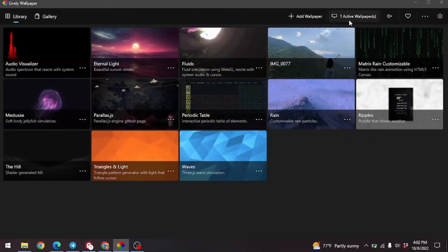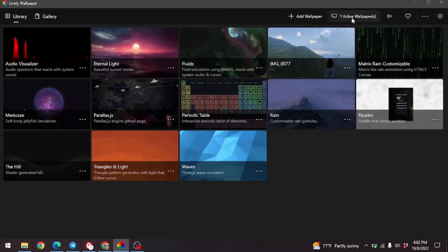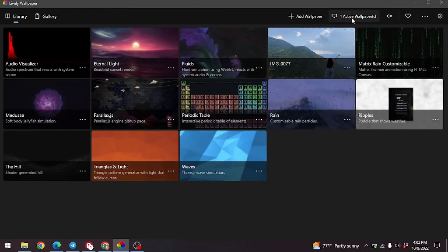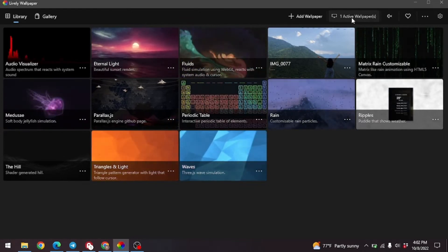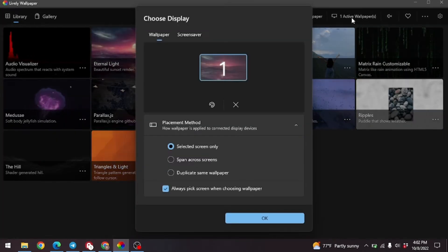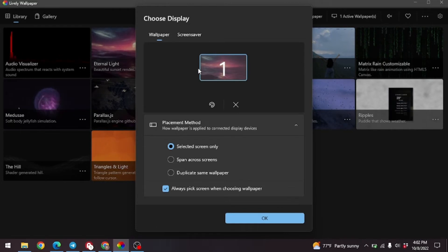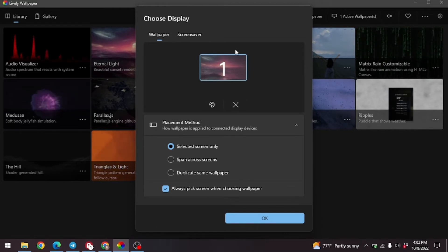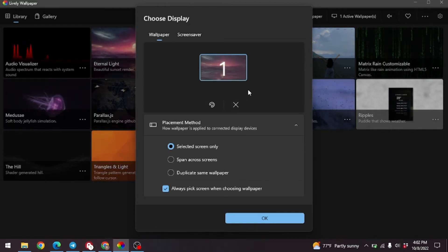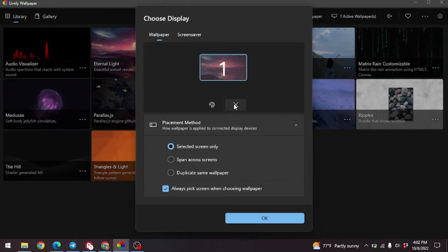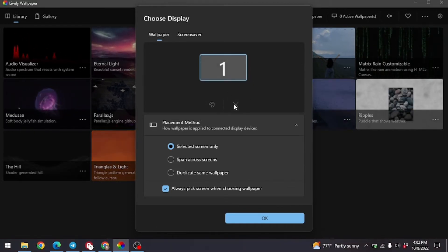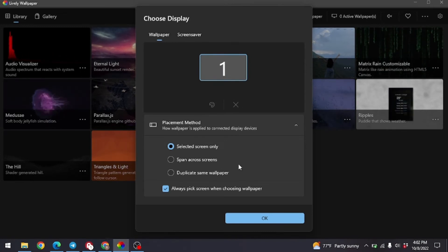At the top you can see this option of one active wallpaper. Just click on this. Over here you can see the wallpaper that is applied to your desktop. Now you have to click on this icon.